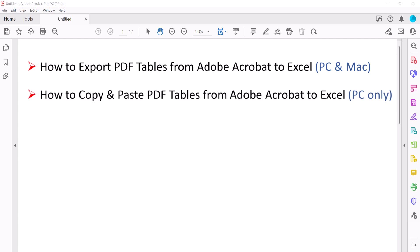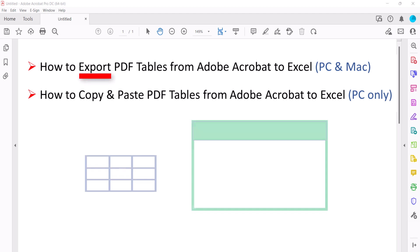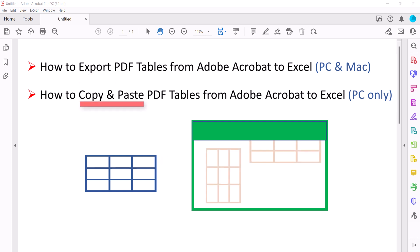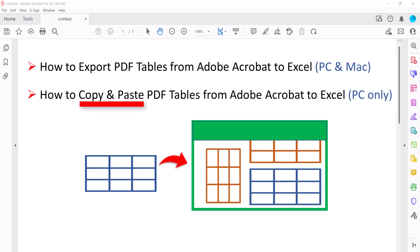We'll also look at how to copy and paste tables from Acrobat to Excel. The export method is best if you want to save the table as a standalone Excel file. The copy and paste method is best if you want to insert the table into an existing Excel file.